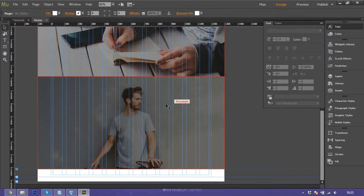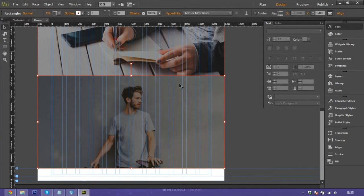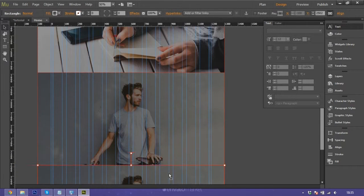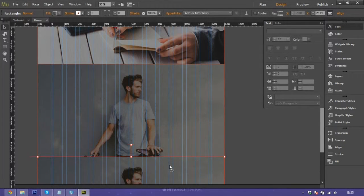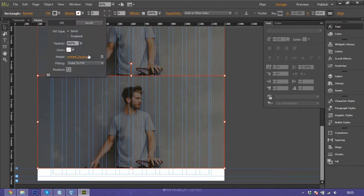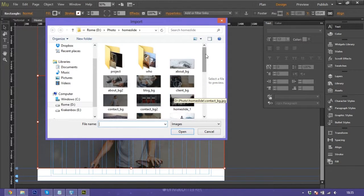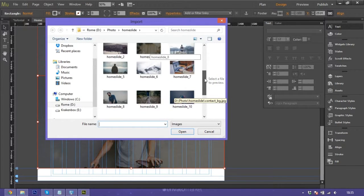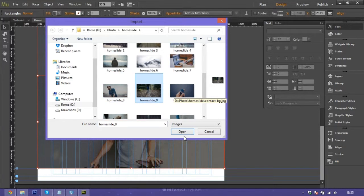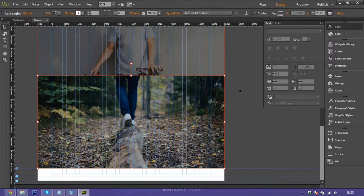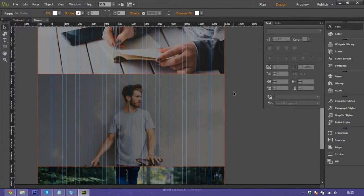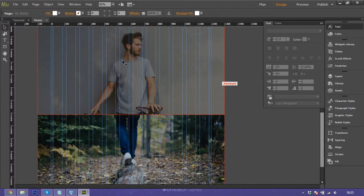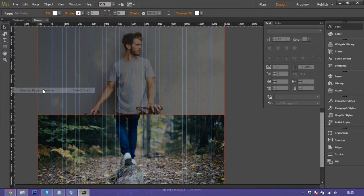We copy more to make more parallax images. We change the image and choose this one. We have three images here using parallax effect scrolling. We will show on the preview in browser.